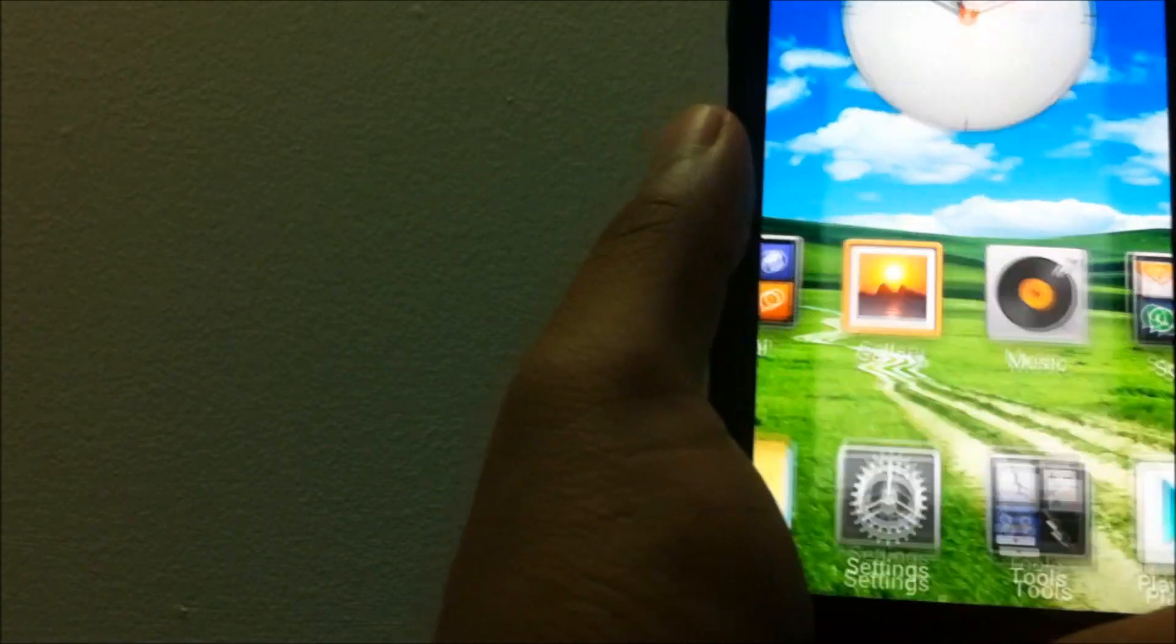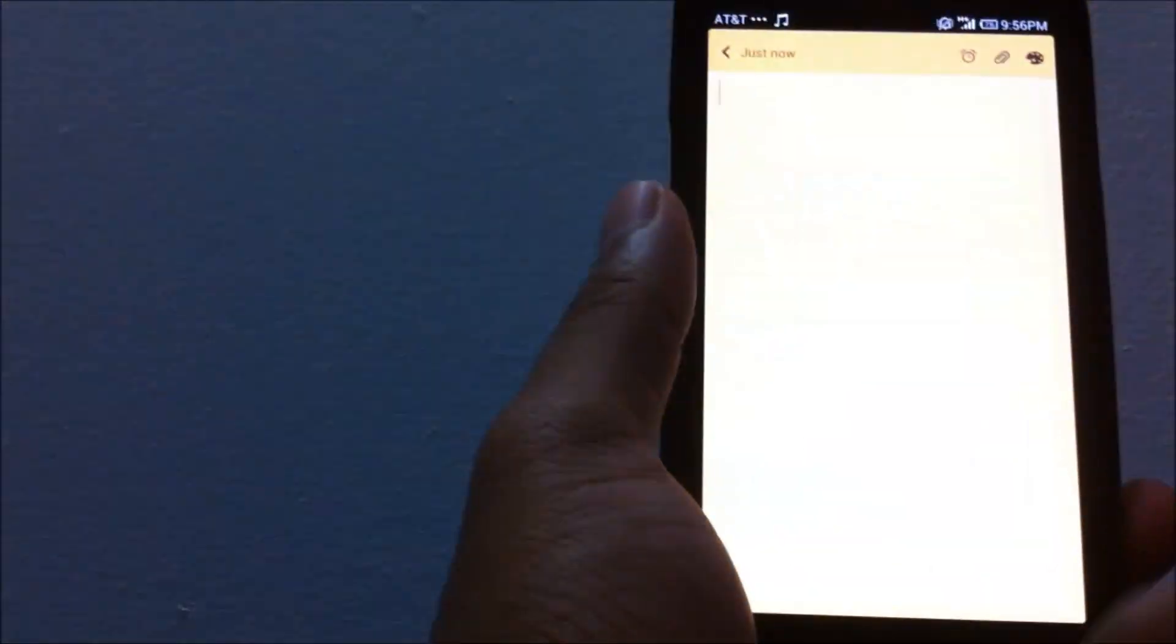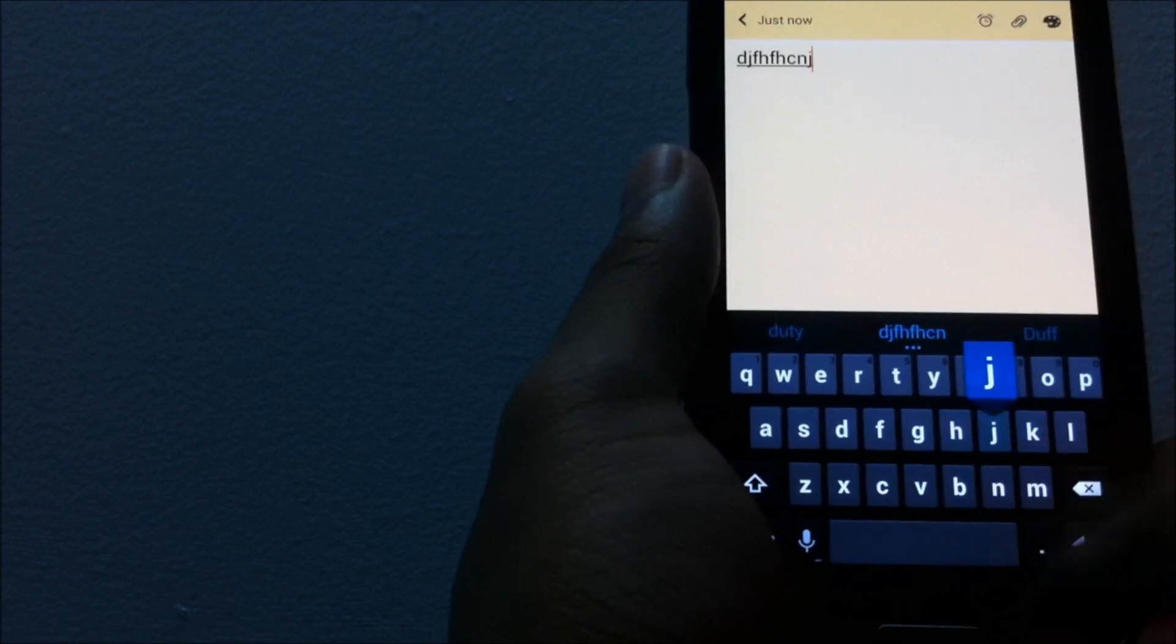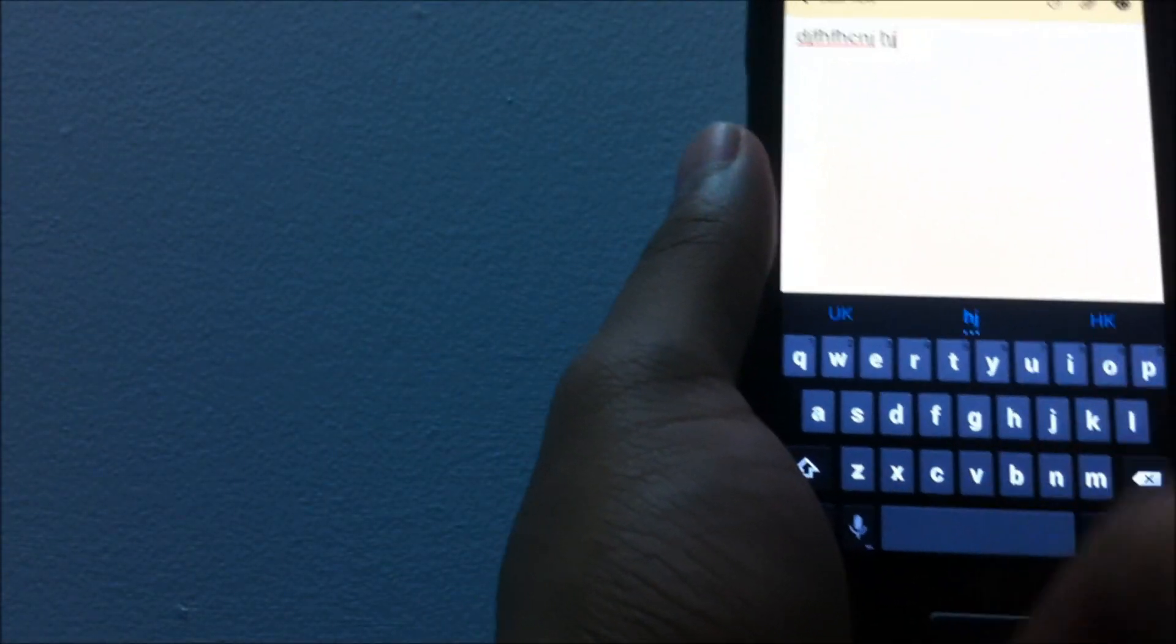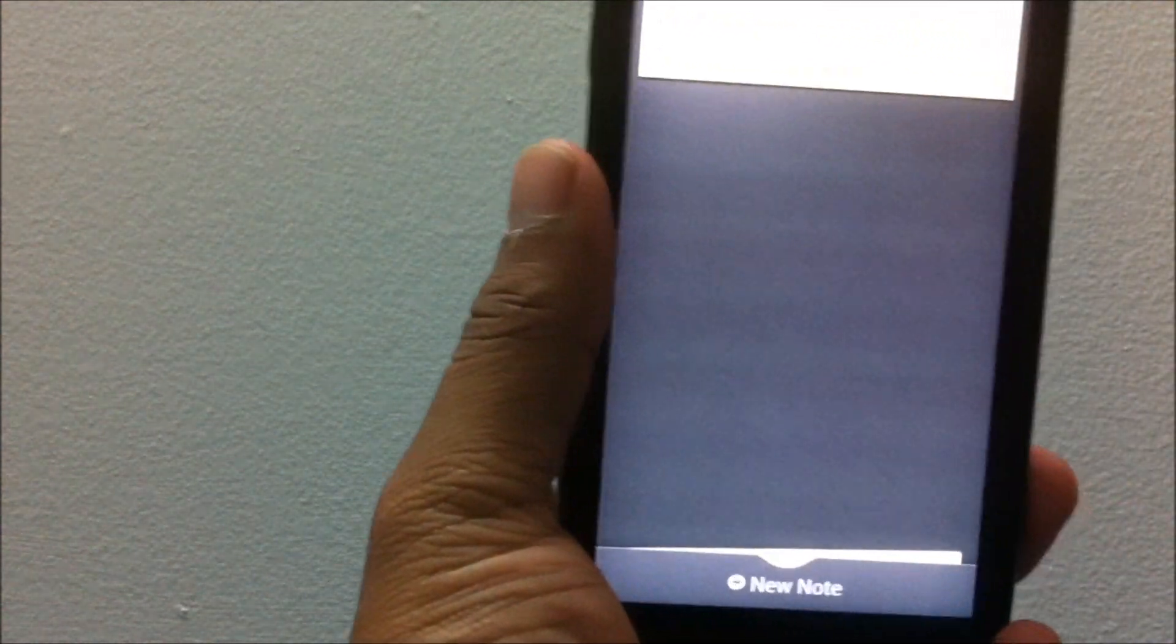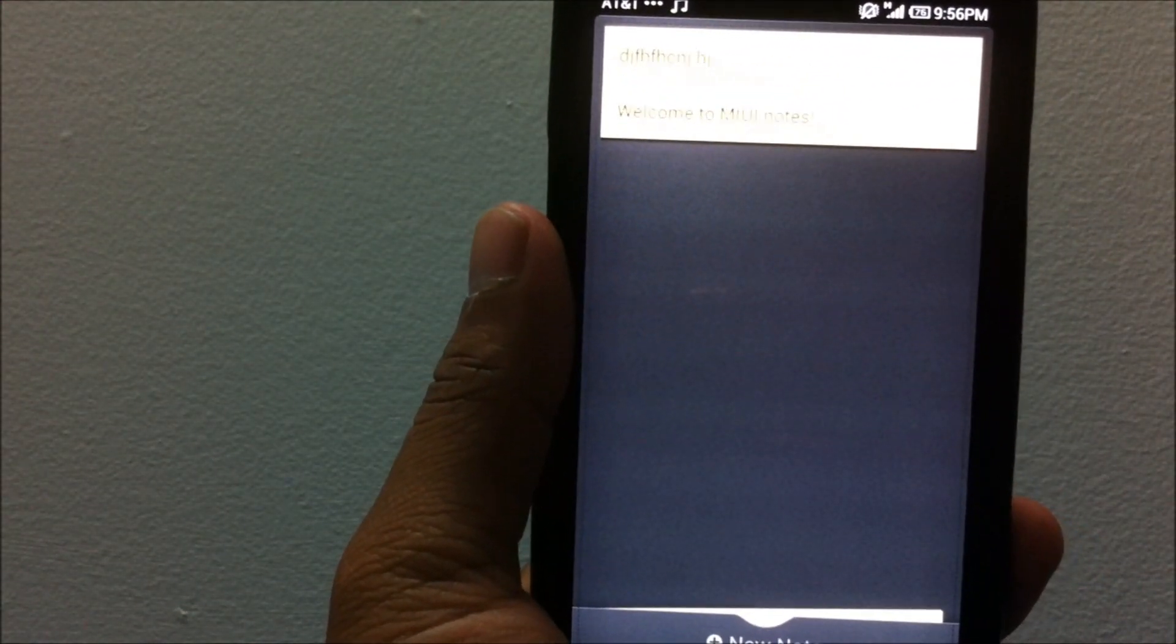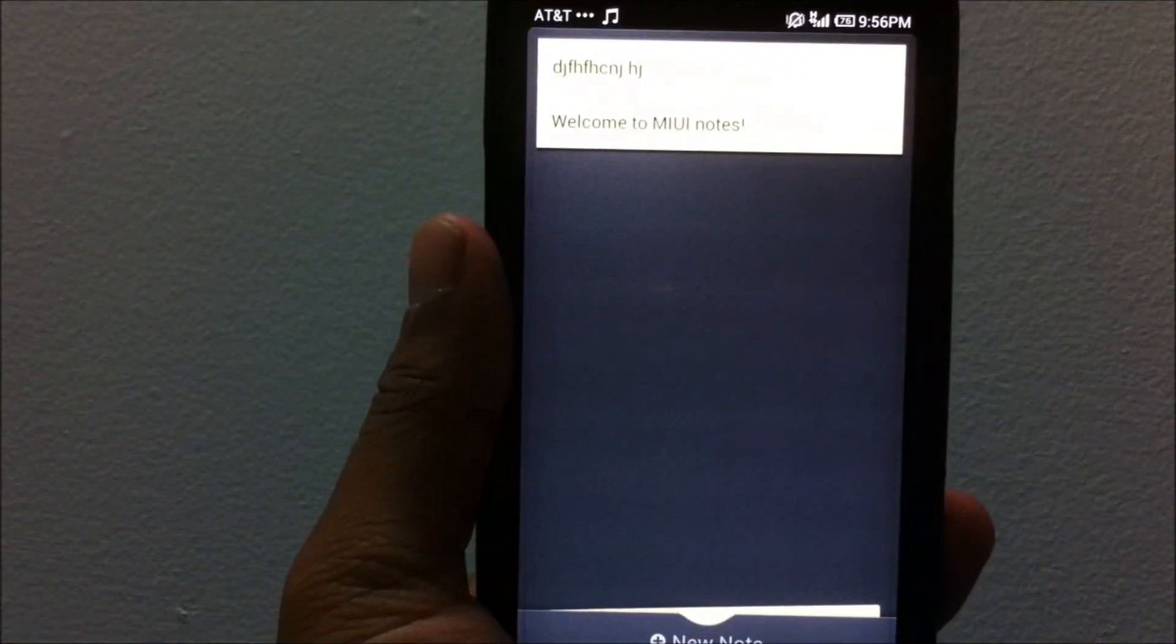One of the best things about this OS: you do get the default notes app. Every single time I was on iPhone I used to open up notes, but in Android there was no such default app. I had to use Evernote, but right now in the MIUI you do get a notes app.